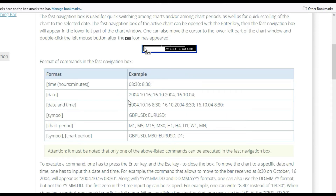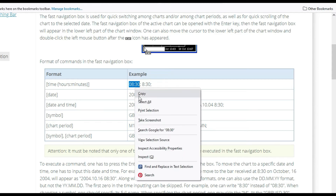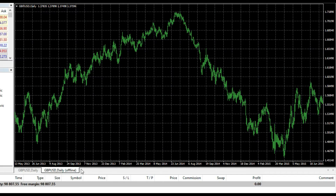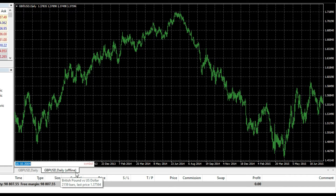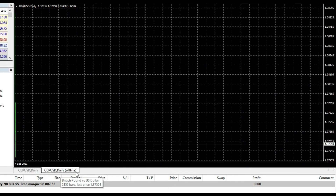We can see that you can also put a time — for example, 8 hours and 30 minutes. So how can I jump to a specific time in MetaTrader 4? Press Enter, put the time, and voilà. Of course, it's a daily chart so we just went to the same day at 8:30.